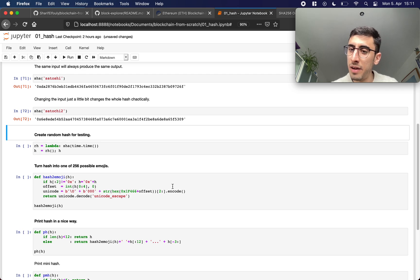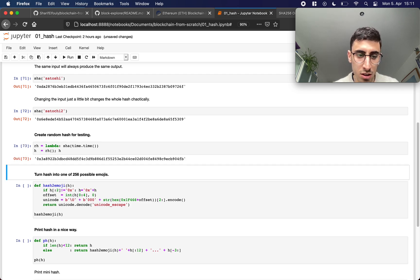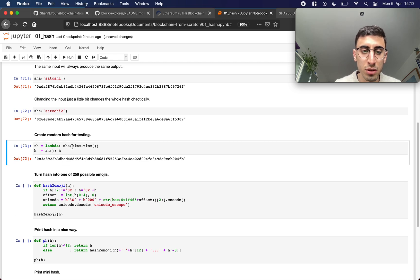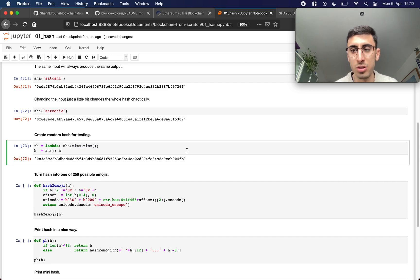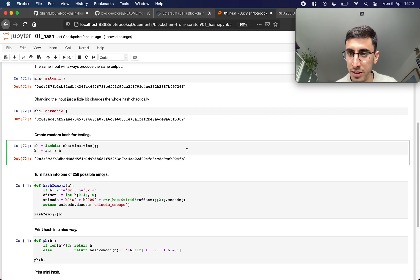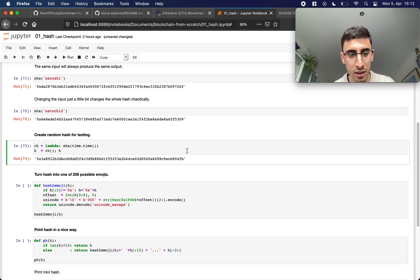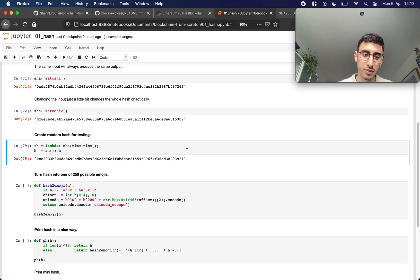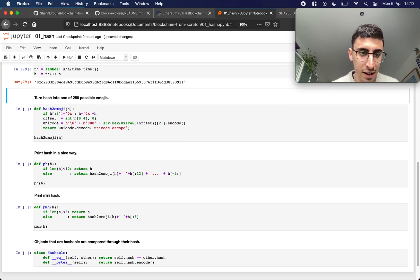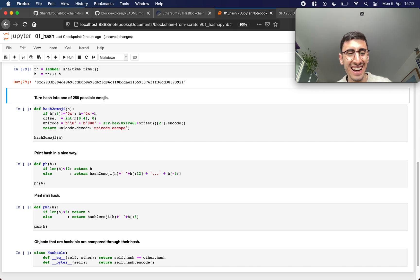Then we have some helper functions. The first one is just the creation of a random hash, so as input I use here the time and of course the time changes so the input changes and the input to the hash function changes and the output of course changes as well. So each time I run this the hash function is totally different.